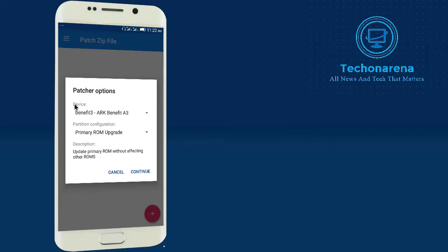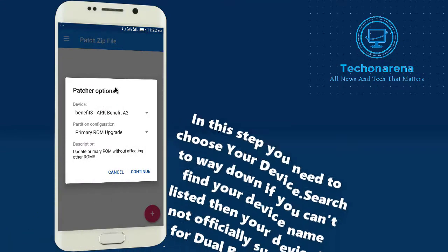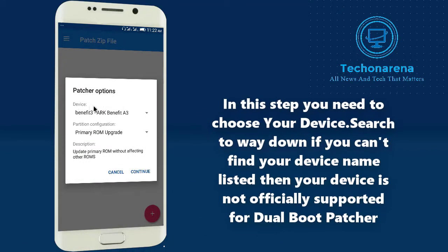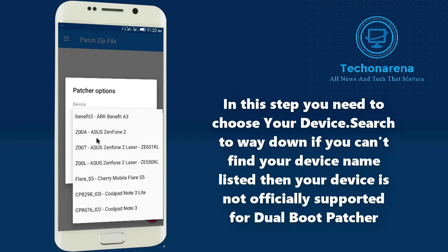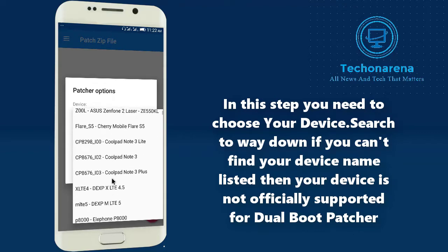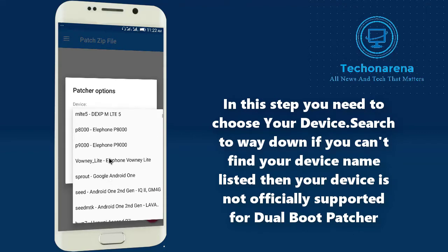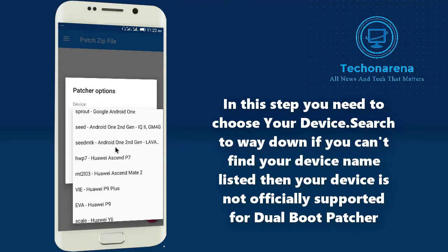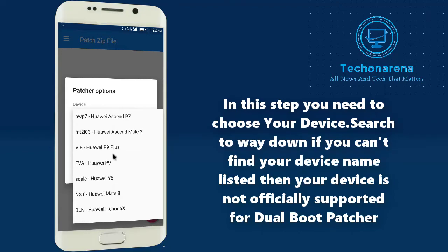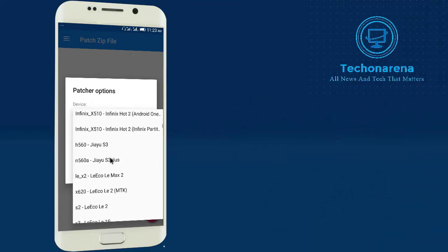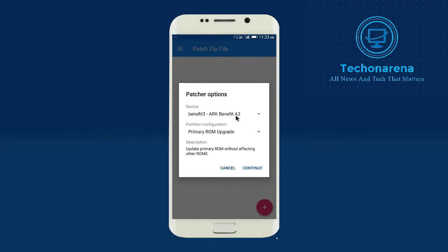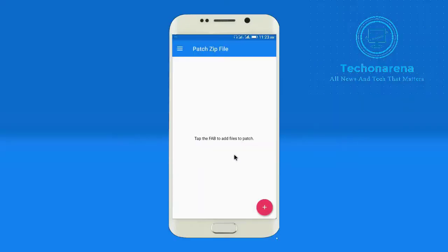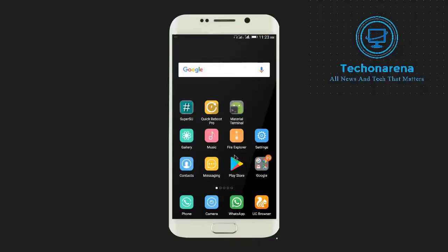Now here in the patcher option you will see the device. You need to choose your device and search here. Make sure that your device is listed here. If it is listed then the app is already official for your Android. Mine is Gionee P5W. If you search here you will not get it. If you don't have your device listed here then I am going to show you how to make your device listed in this APK.